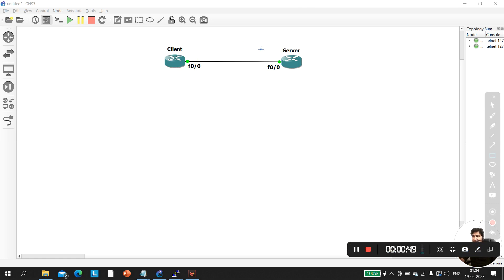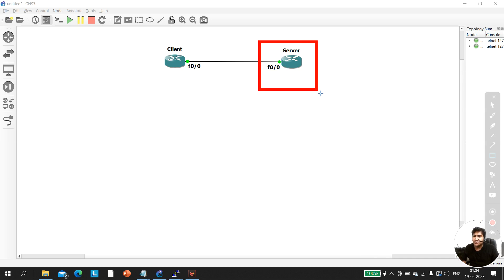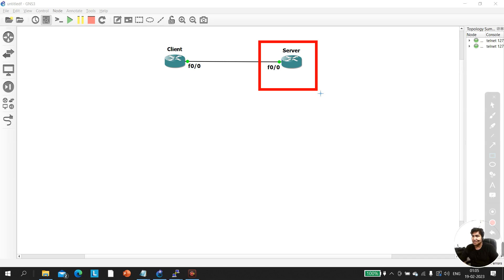The first question an interviewer can ask is: here we have a client machine and a server. Suppose we need to enable SSH. The interviewer asks: can I enable SSH on this router or switch without running the command 'crypto key generate rsa'? Many people say no, we cannot enable SSH without running that command.